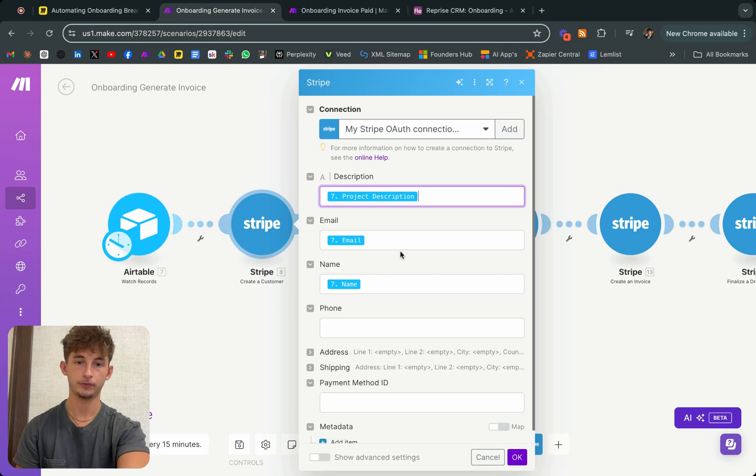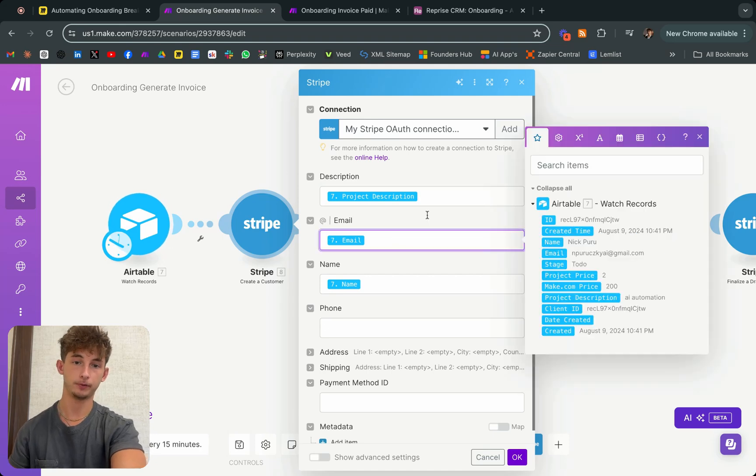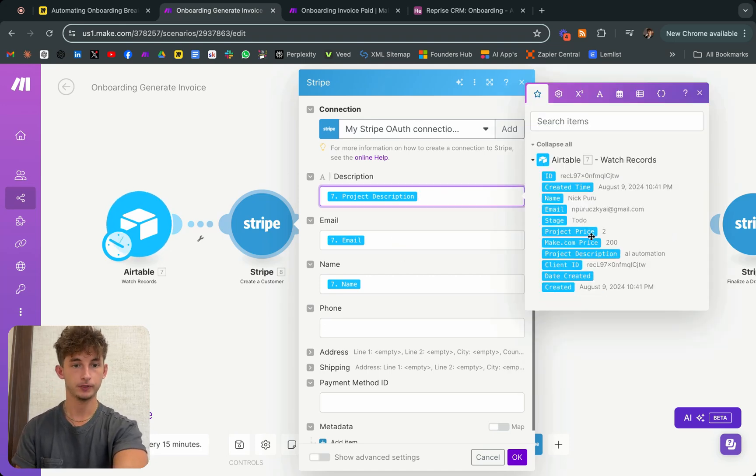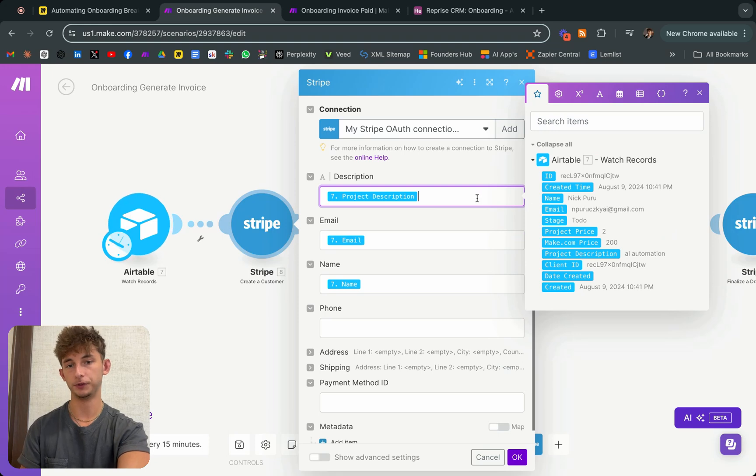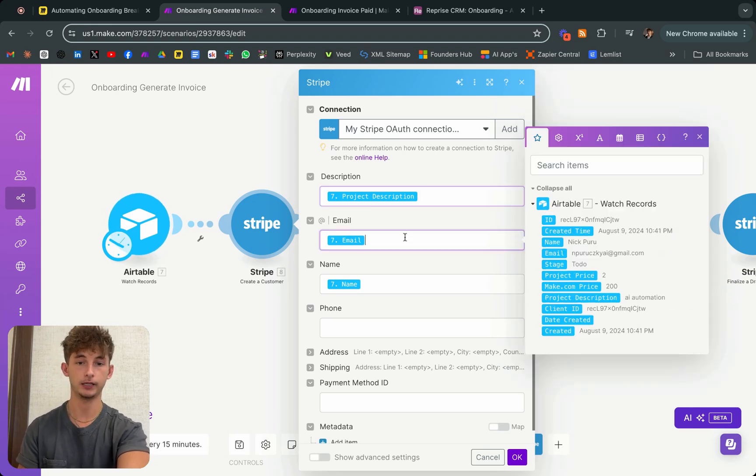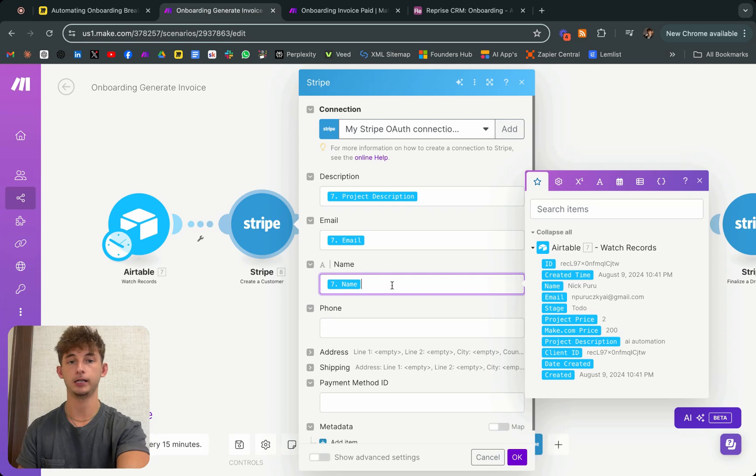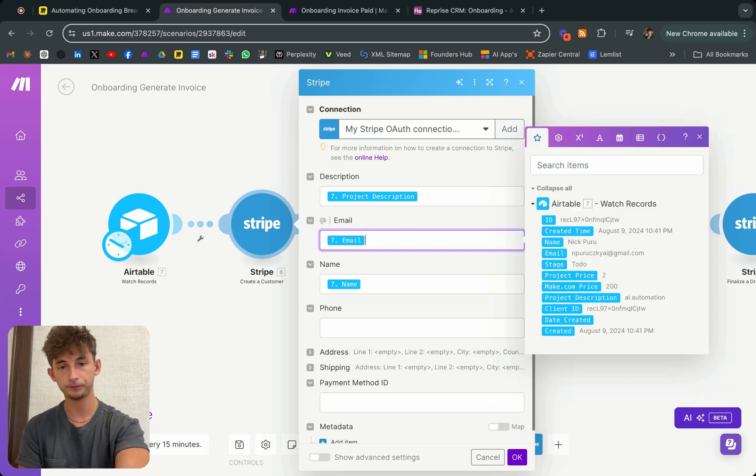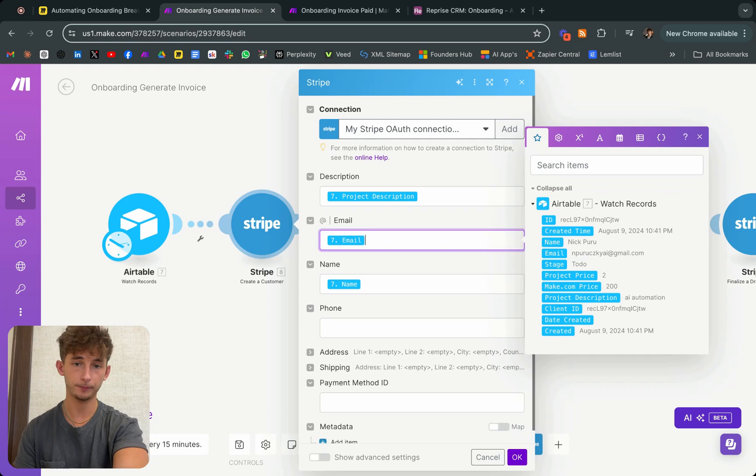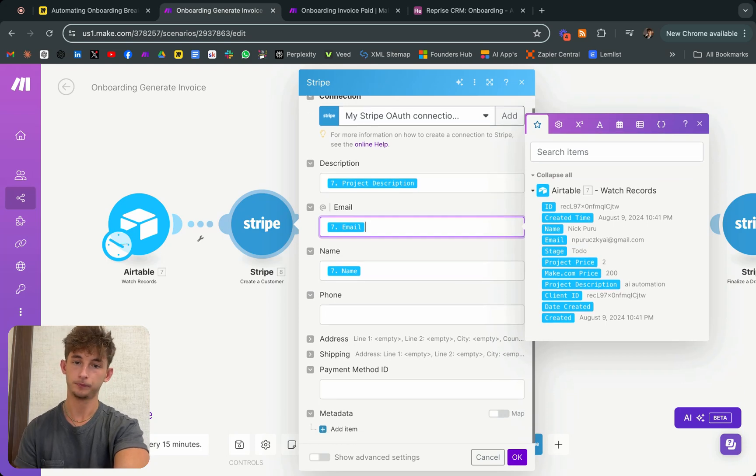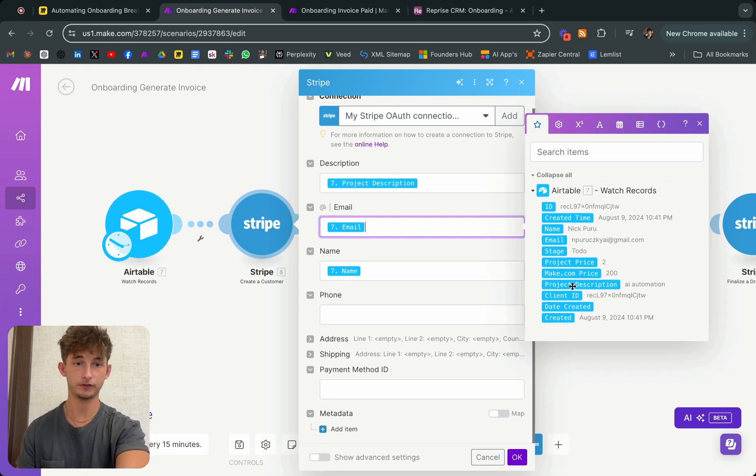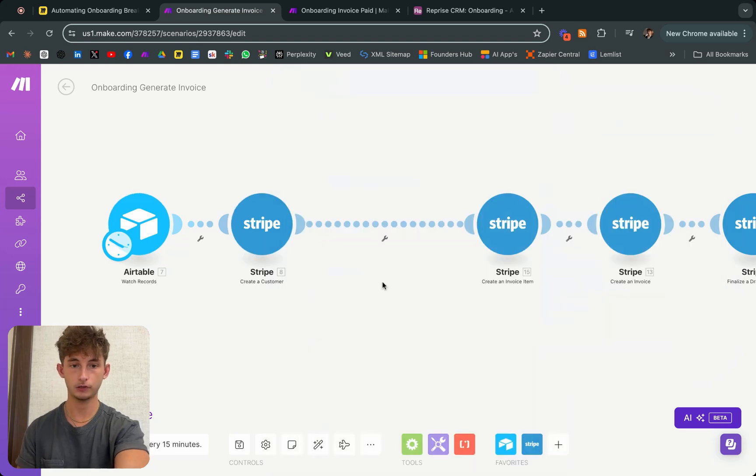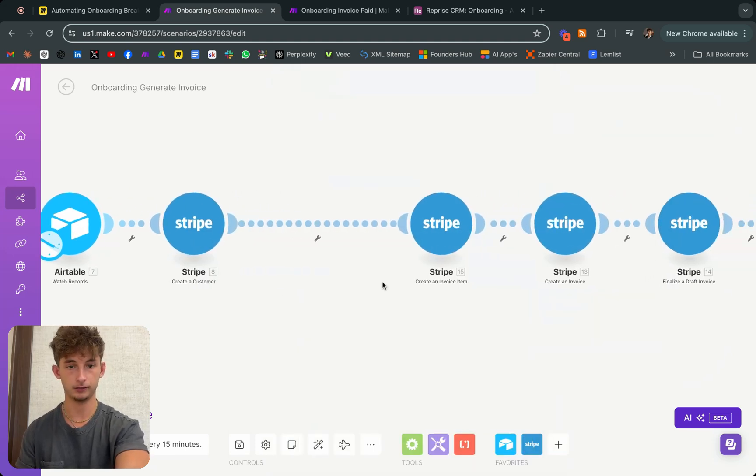If you do client ID, then it'll create that ID for you, an identification number. That just helps organize different clients, giving them a long string of numbers. Let's go back to the mapping. We mapped the project description. You don't even have to include this stuff.